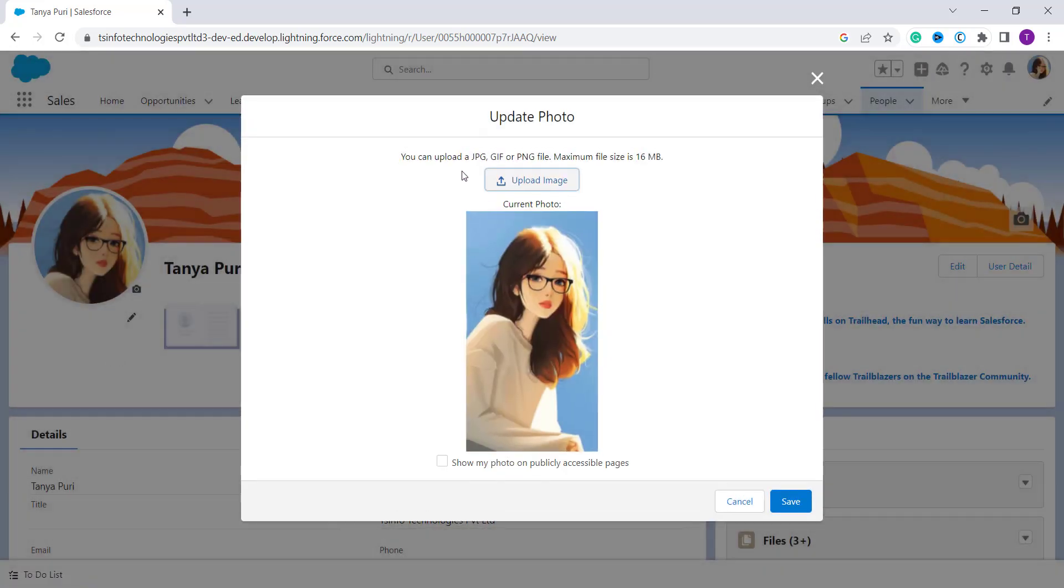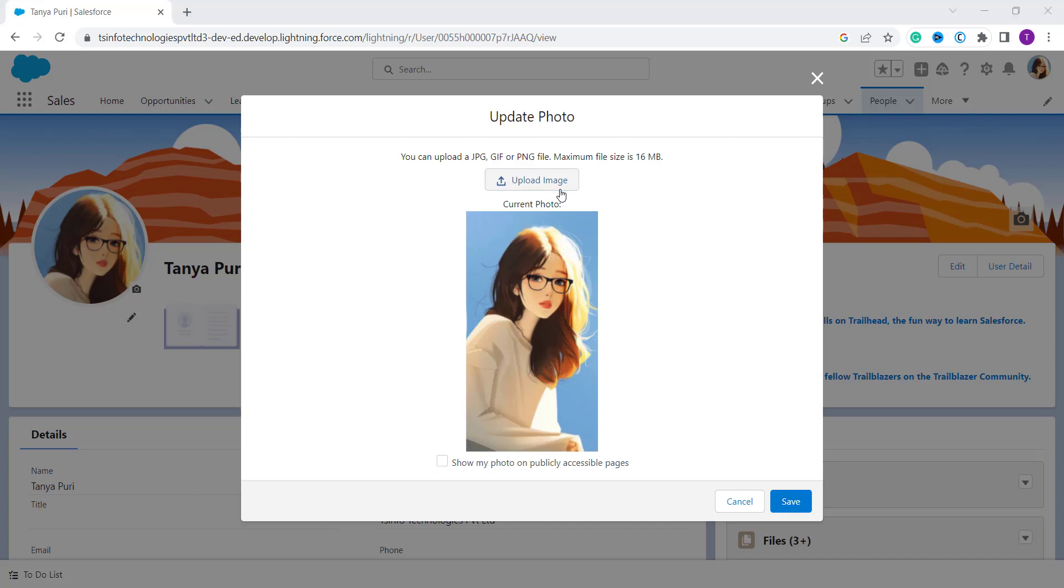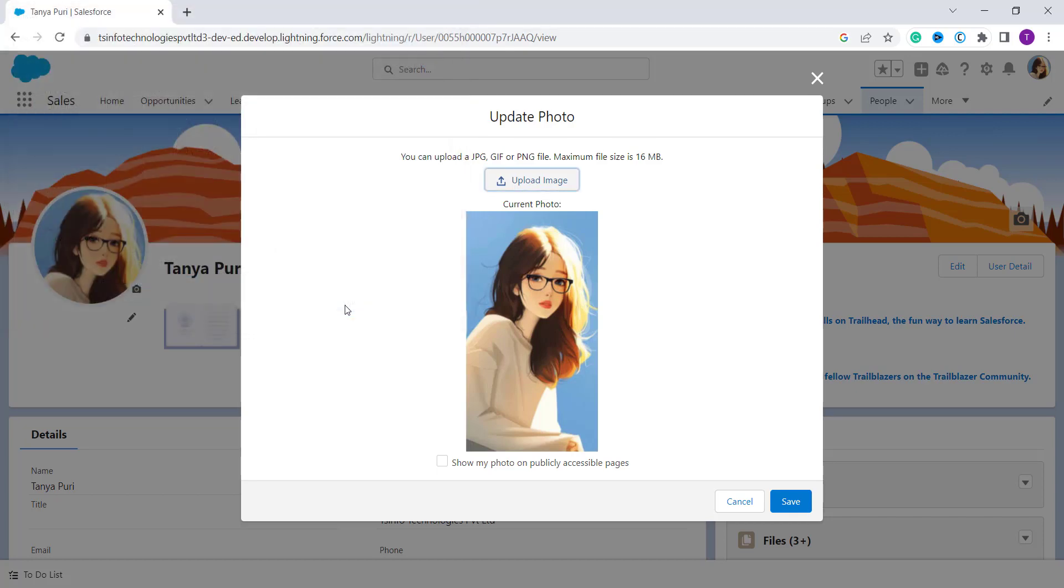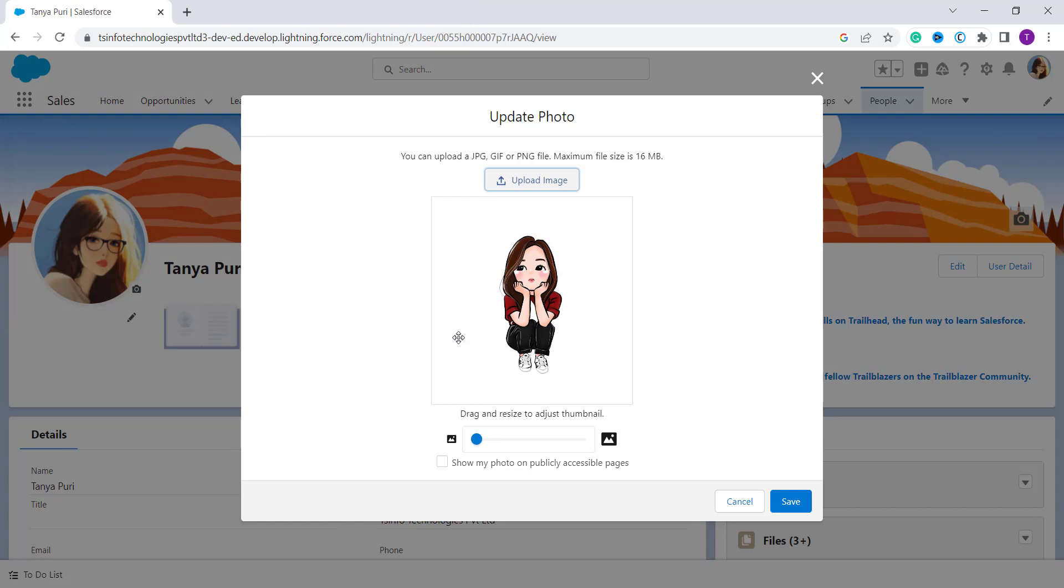And it shows me that you have to upload a photo only in JPG, GIF, and PNG format. And for Lightning, as I have told you, the maximum file size is 16 MB. So now click on this upload image button to select a photo from your computer. So here I click on it, and from my download section here I click this picture and I click select.